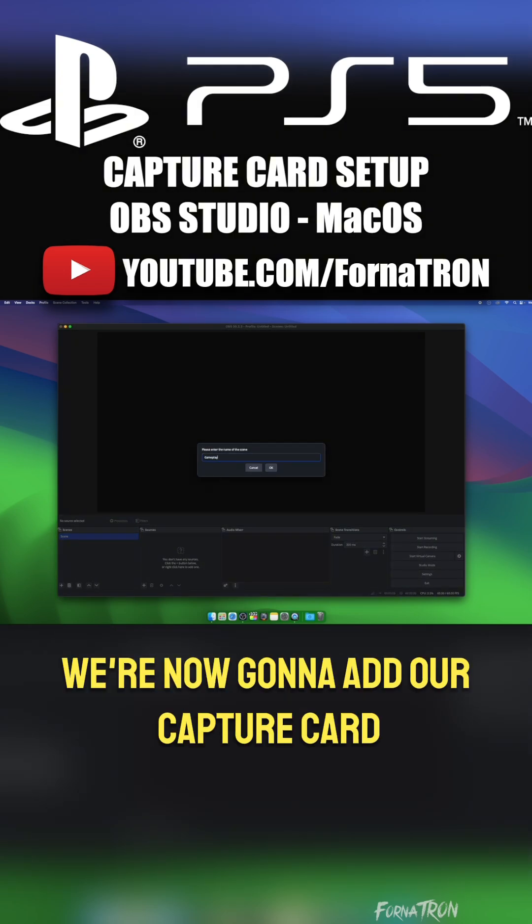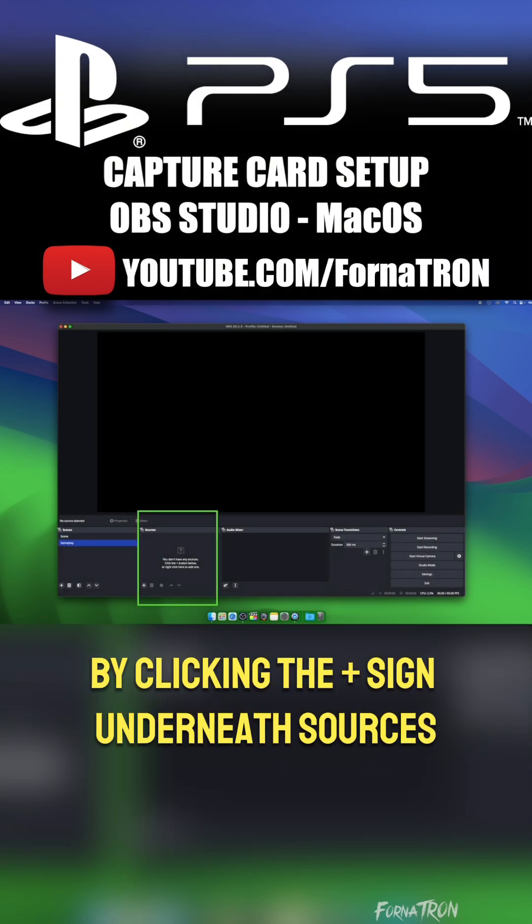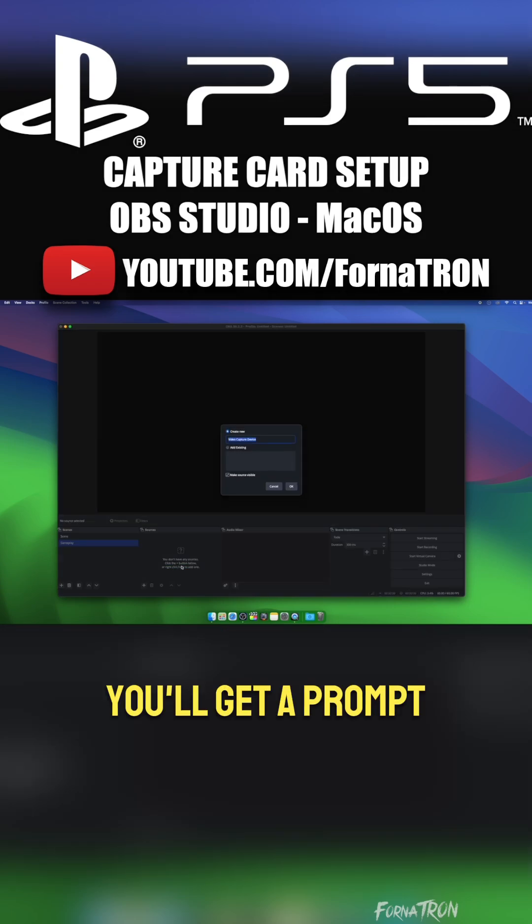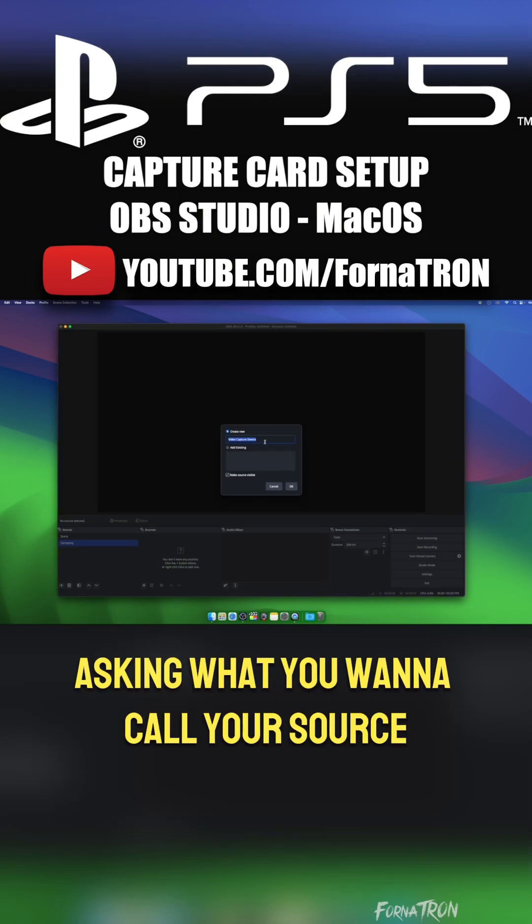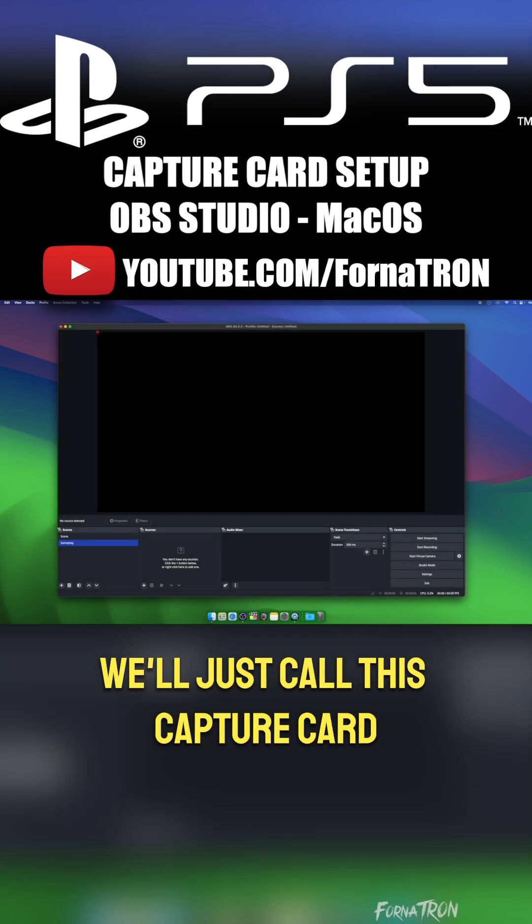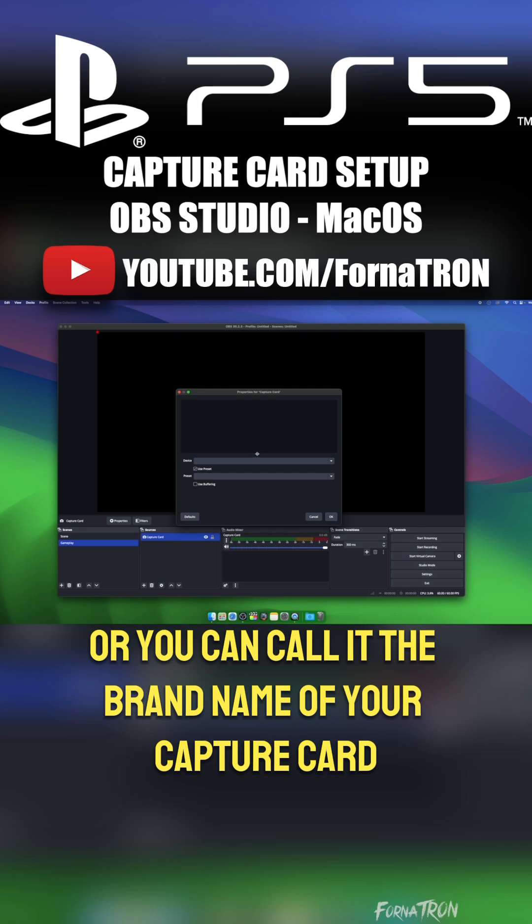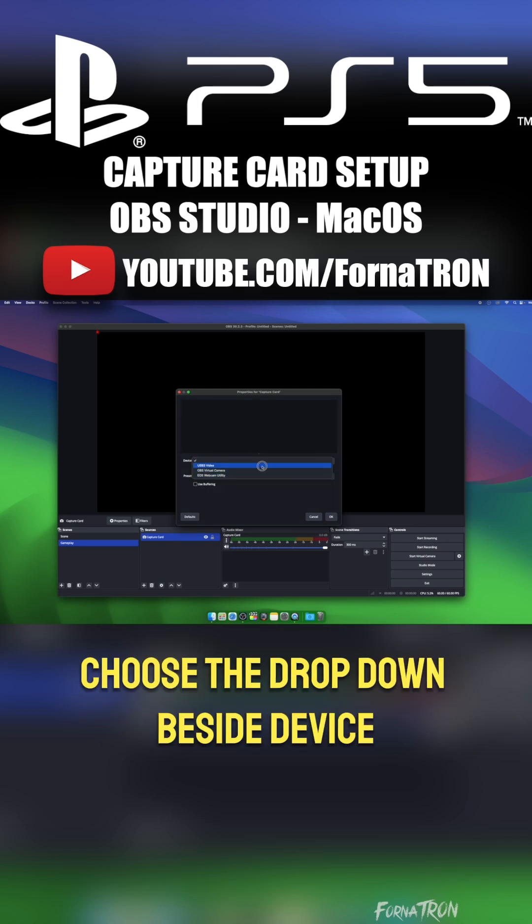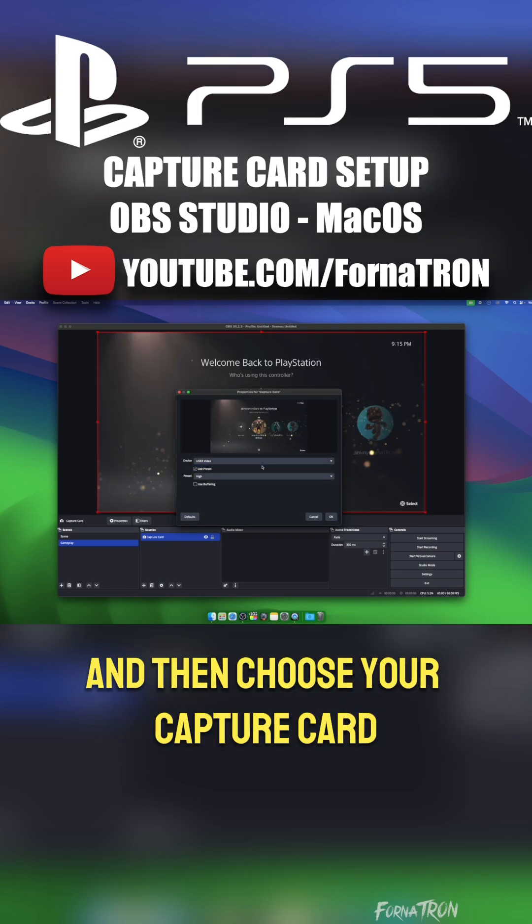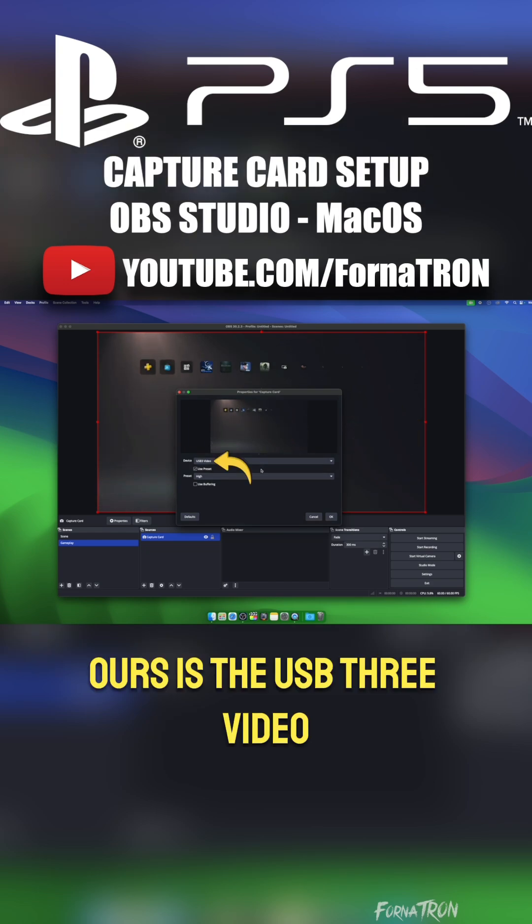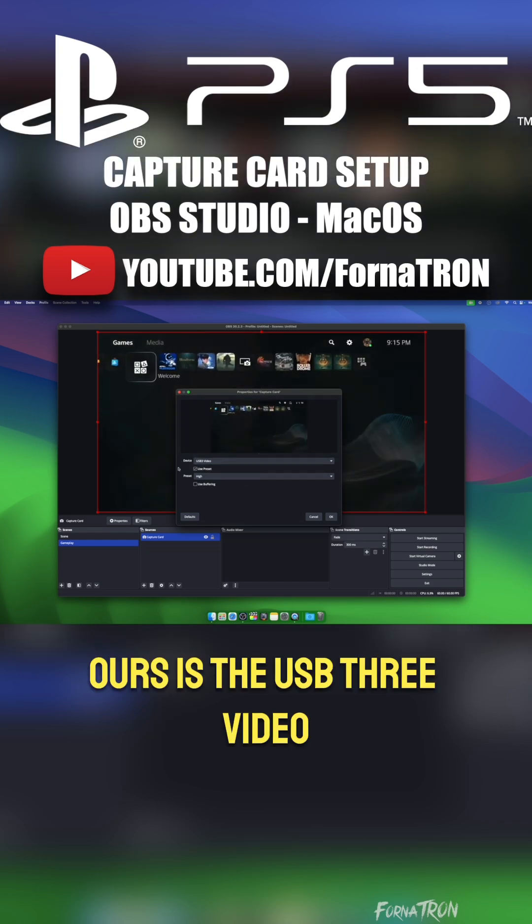We're now going to add our capture card by clicking the plus sign underneath Sources, and then we're going to choose Video Capture Device. You'll get a prompt asking you what you want to call your source. We'll just call this Capture Card, or you can call it the brand name of your capture card. Then in the next window, choose the dropdown beside Device, and then choose your capture card from the list of items here. Ours is the USB 3 video.